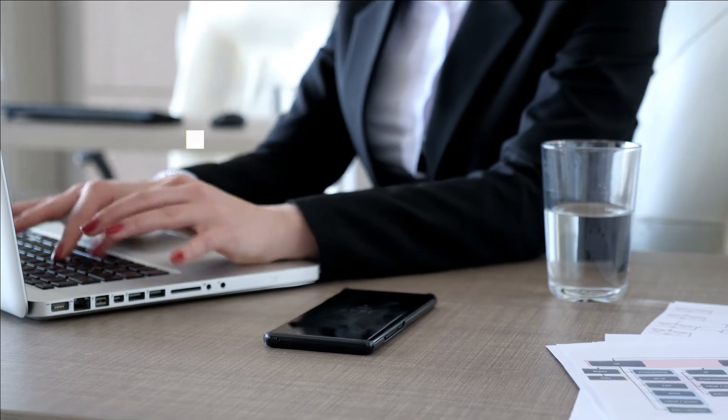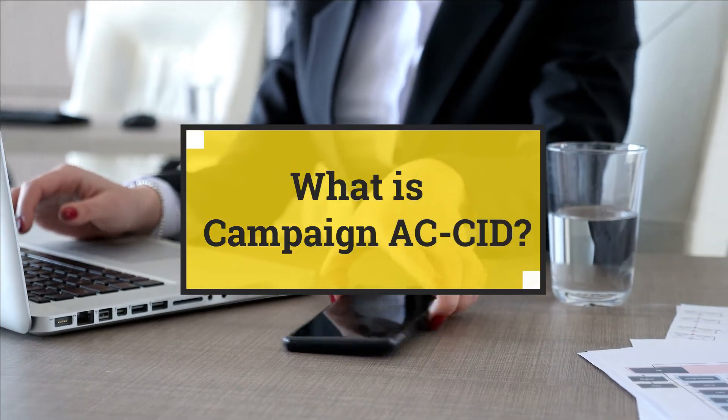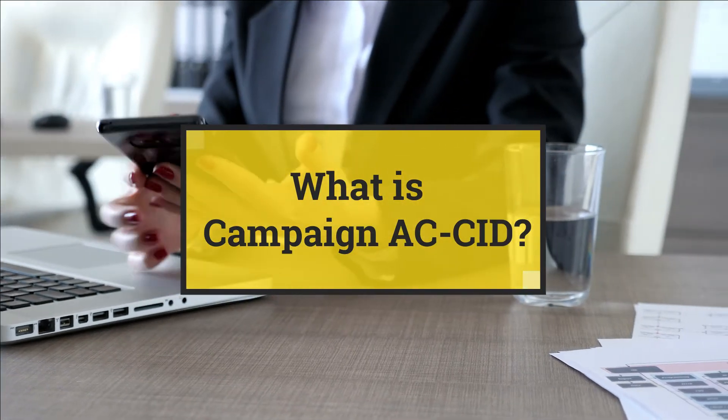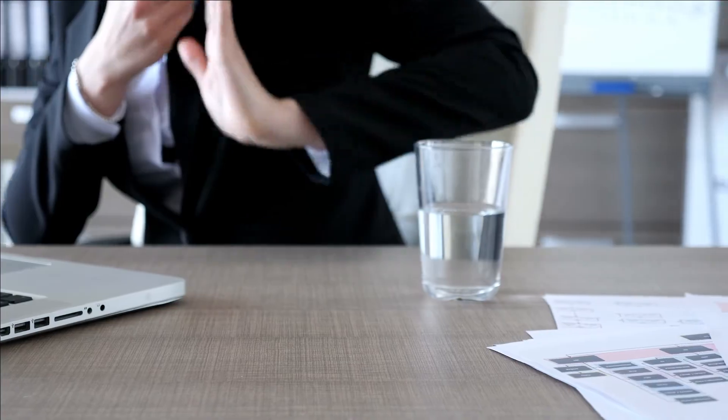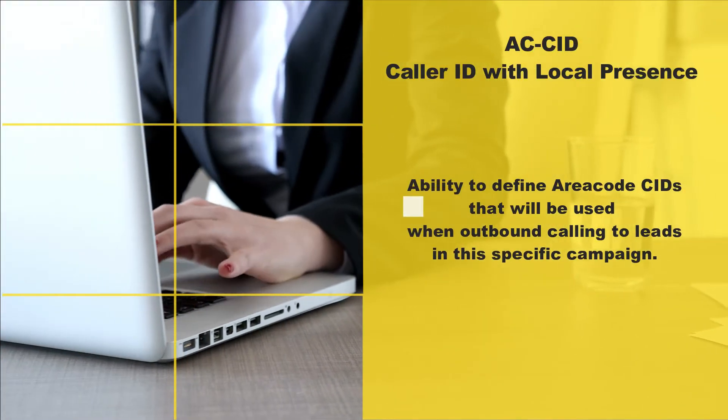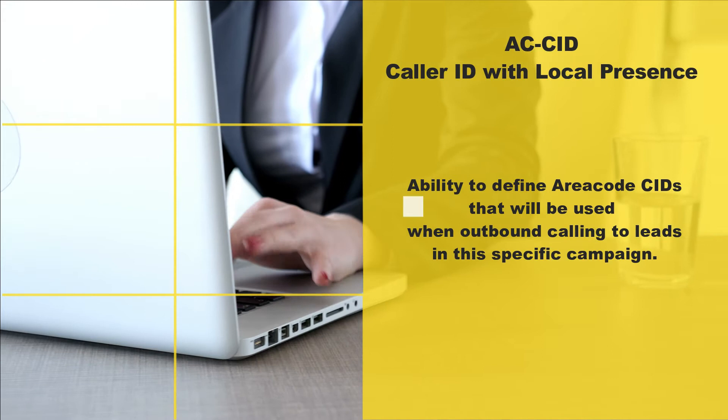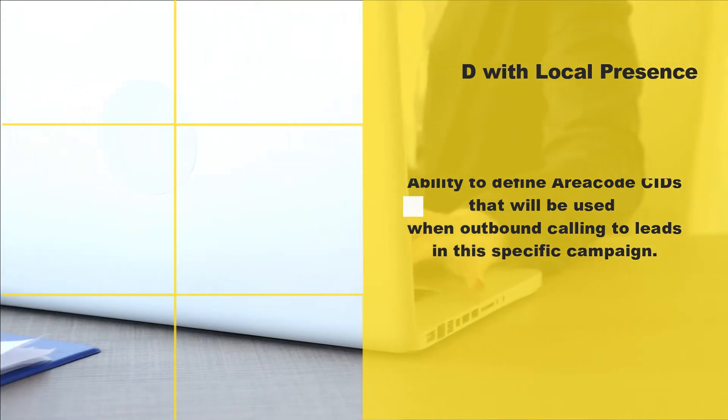What is CID Local Presence? This allows you the ability to set custom caller ID numbers per campaign for outbound calls by area code. This can be set to have a single or multiple CID for every area code.